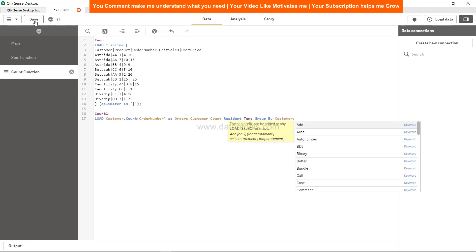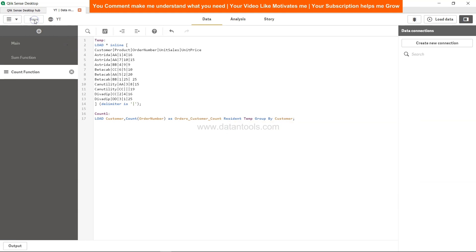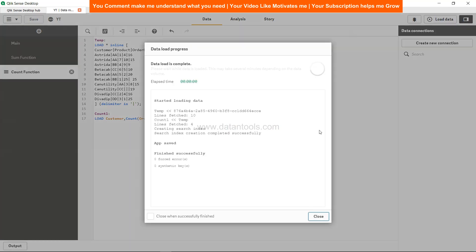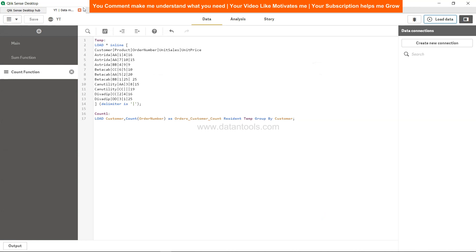And we will save it and let's load it. So it's loaded.